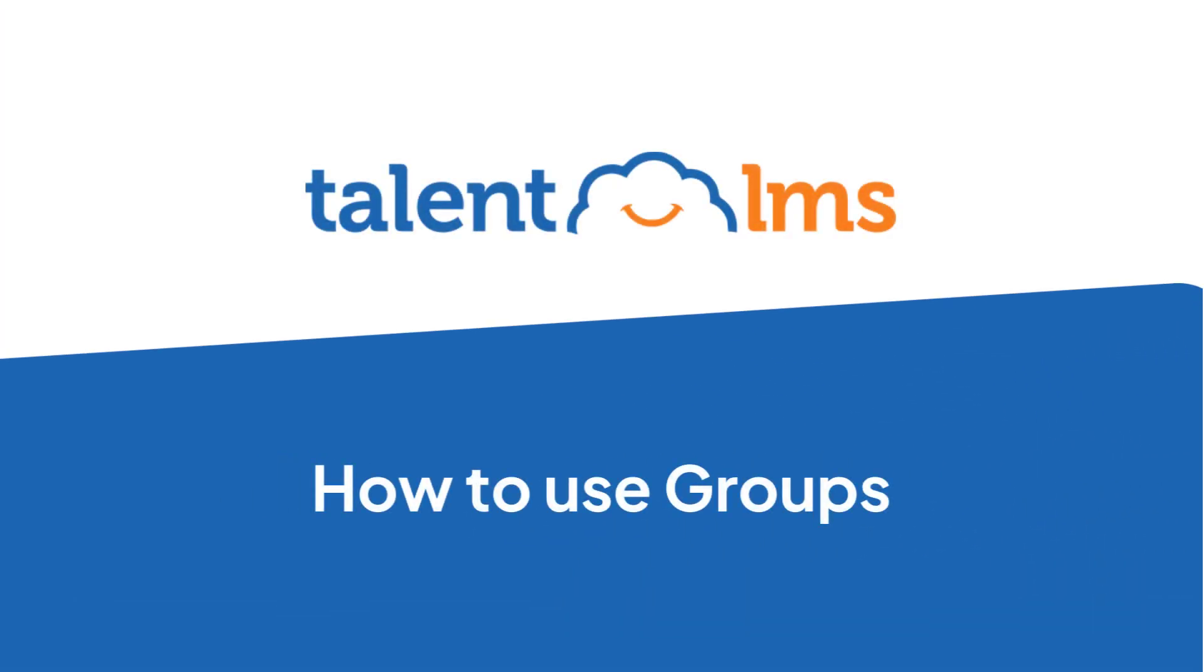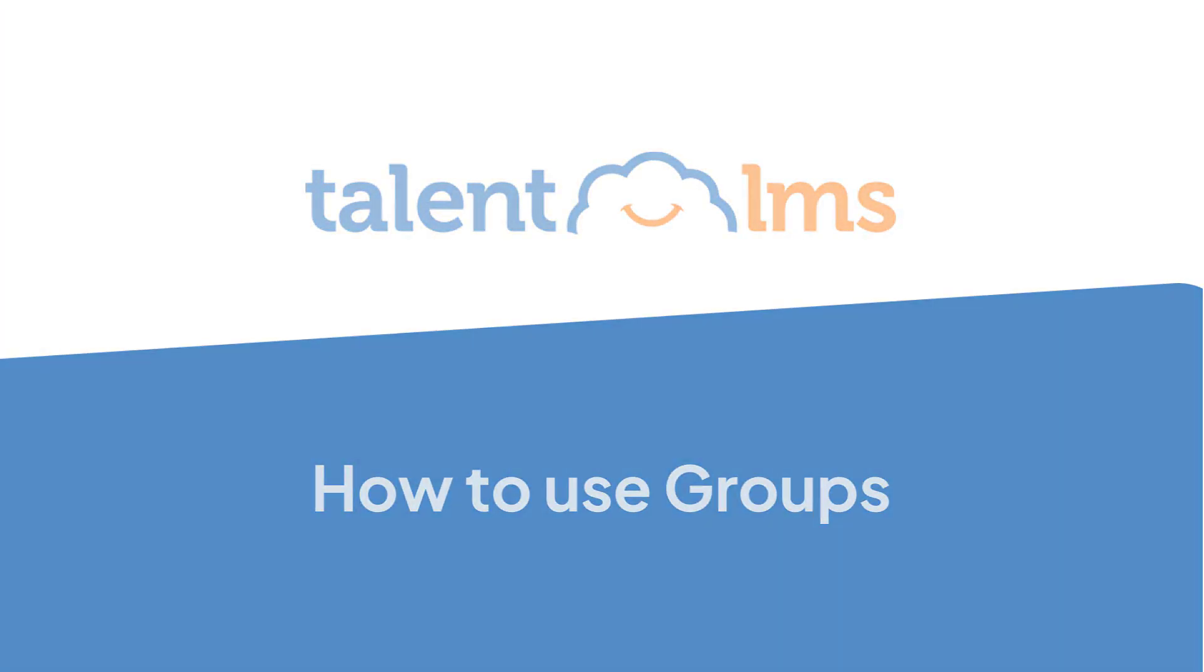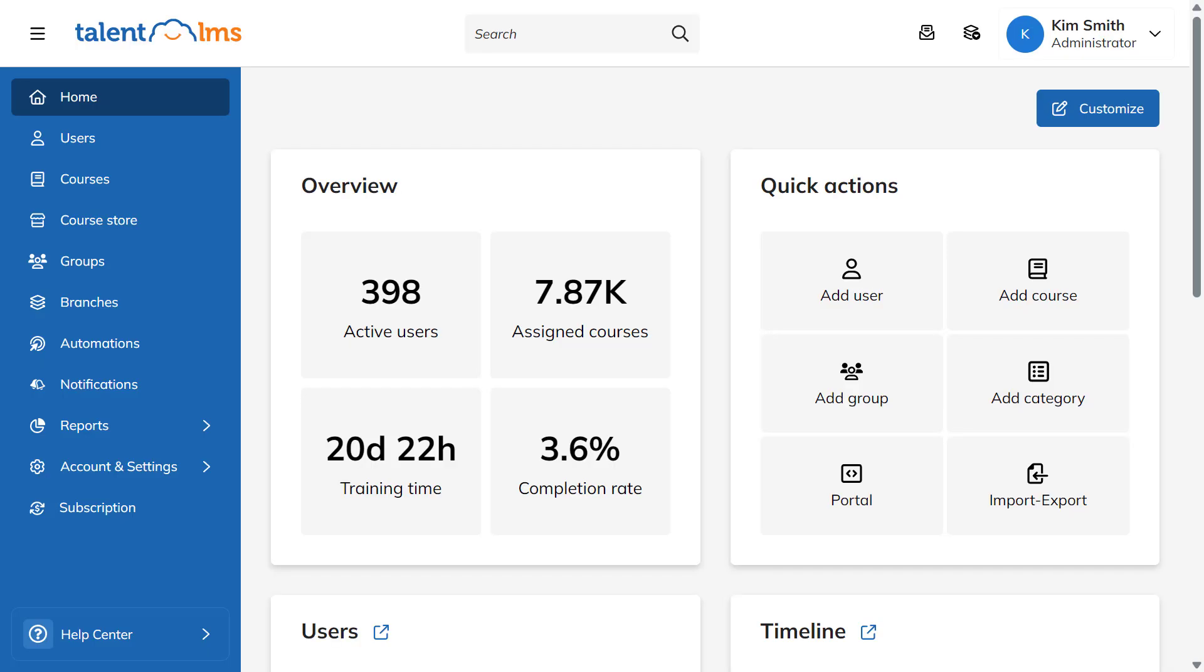With TalentLMS, you can easily group users together and assign courses to them all at once. You can add users to a group in three ways: manually, automatically, or through self-registration. Let's look at each method.